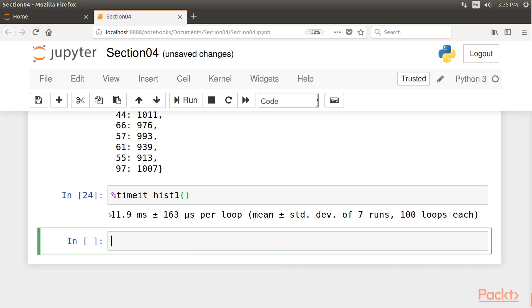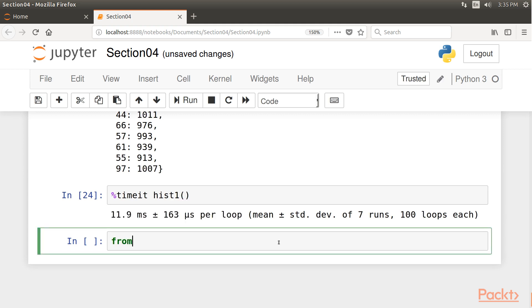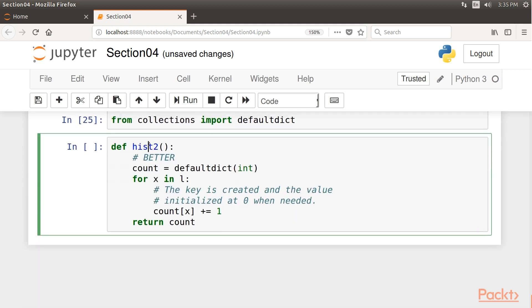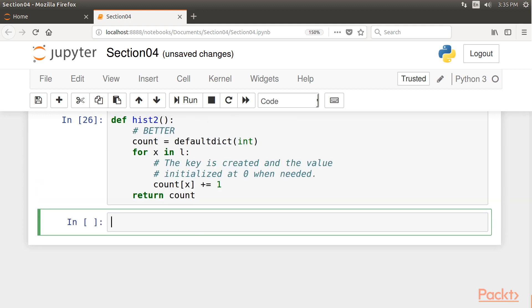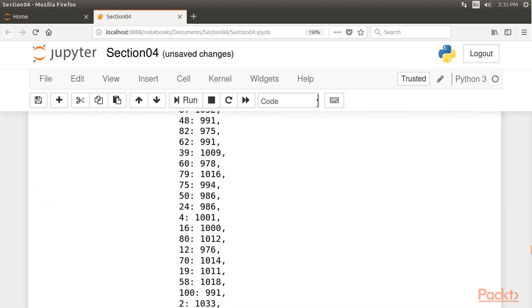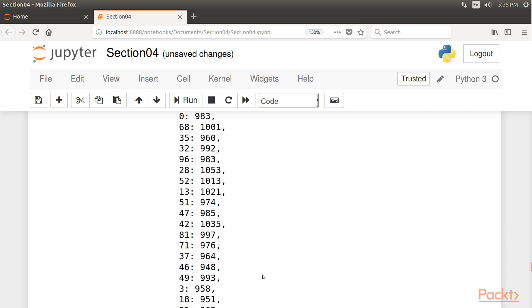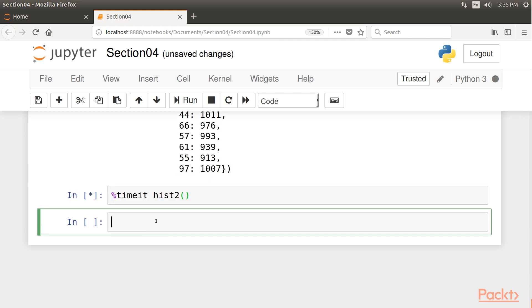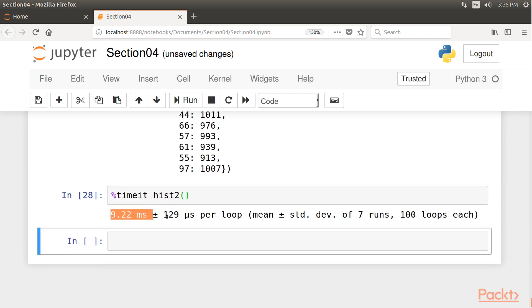Next we realize that Python offers a defaultdict structure that handles the automatic creation of dictionary keys. To work on this, we need to first import defaultdict from collections. Next we define a function hist2. Call the hist2 function. And calculate the time taken by this better version of the Python code. And we could clearly state that this version is slightly faster.